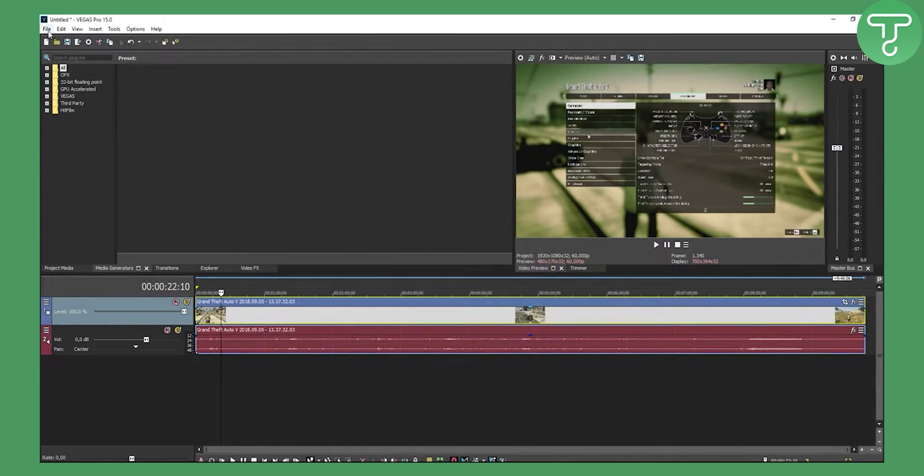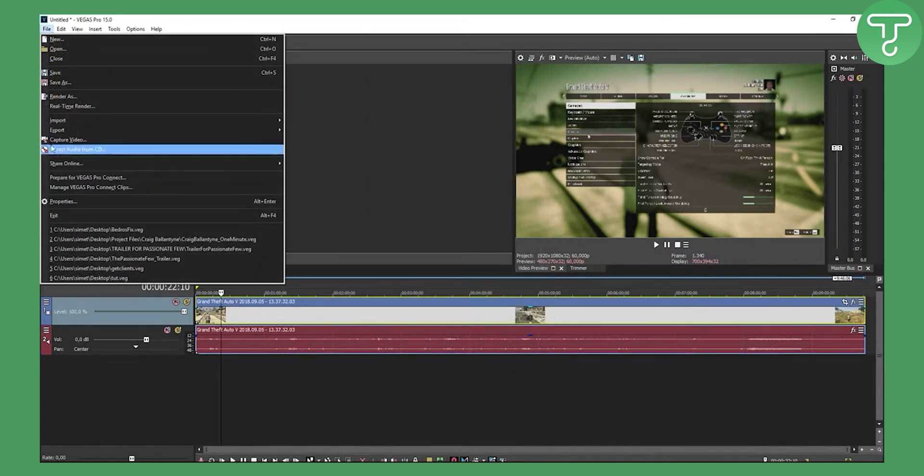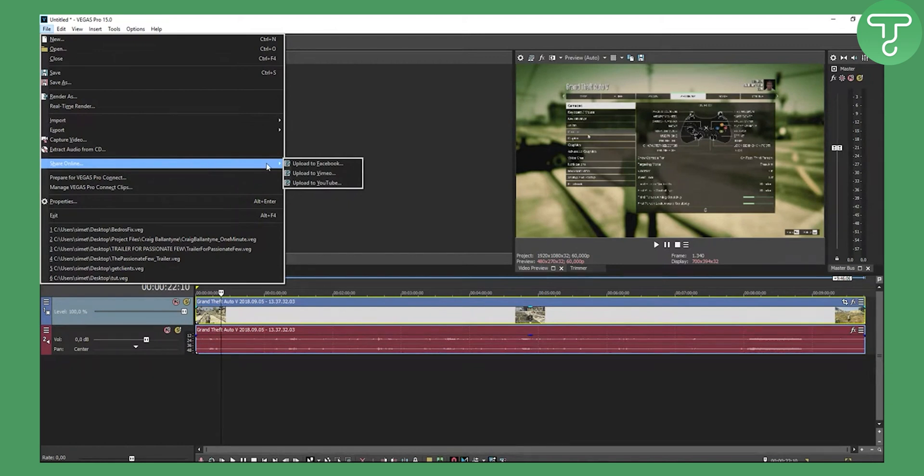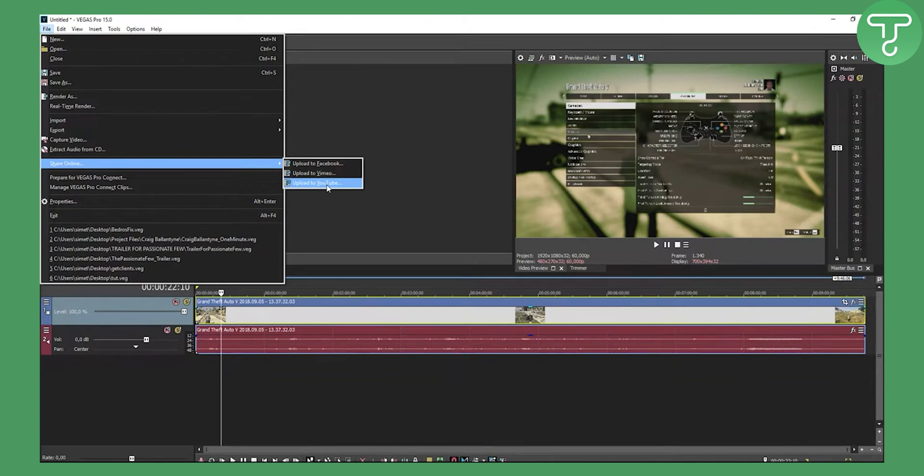Go to File, go to Share Online, and now you can upload to Facebook, Vimeo, and YouTube. I said you can upload also to Twitter—that was a mistake. You can upload to Vimeo, Facebook, and YouTube. This is a really cool feature that Vegas 15 has.